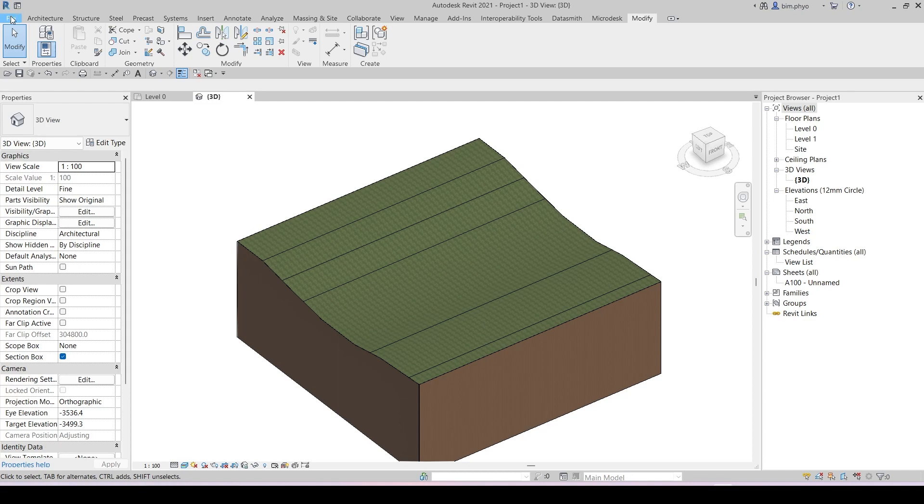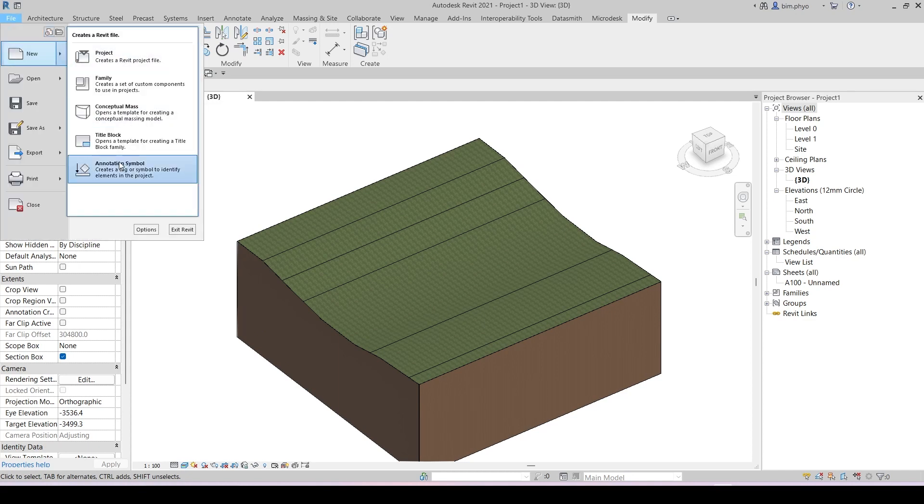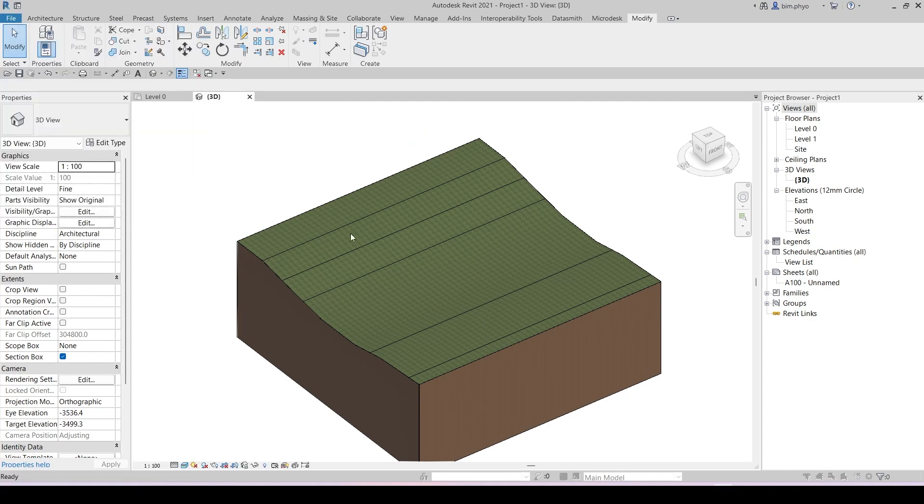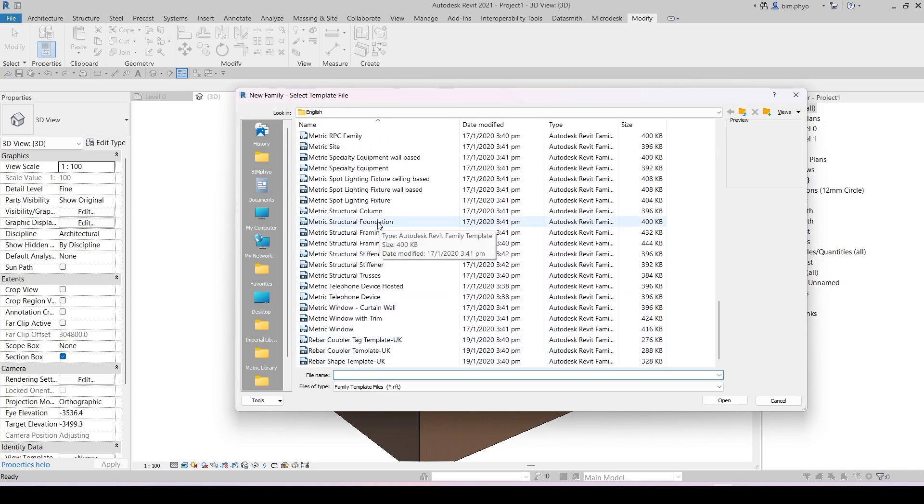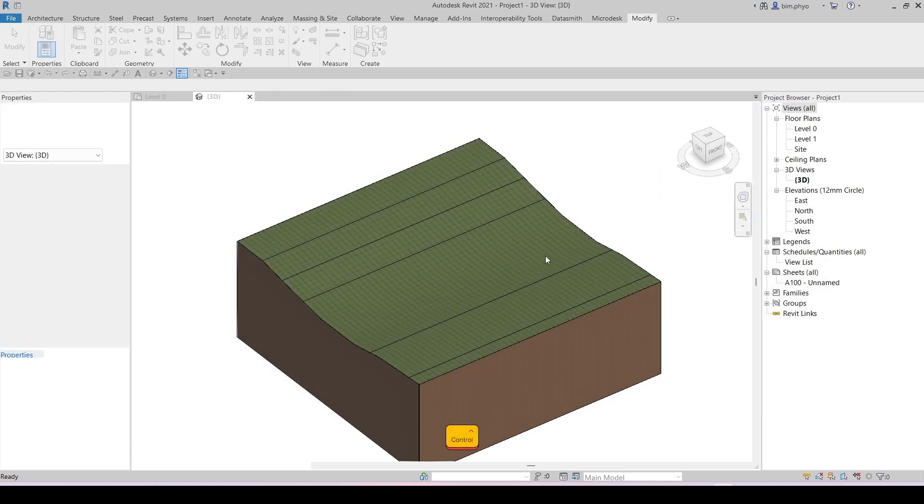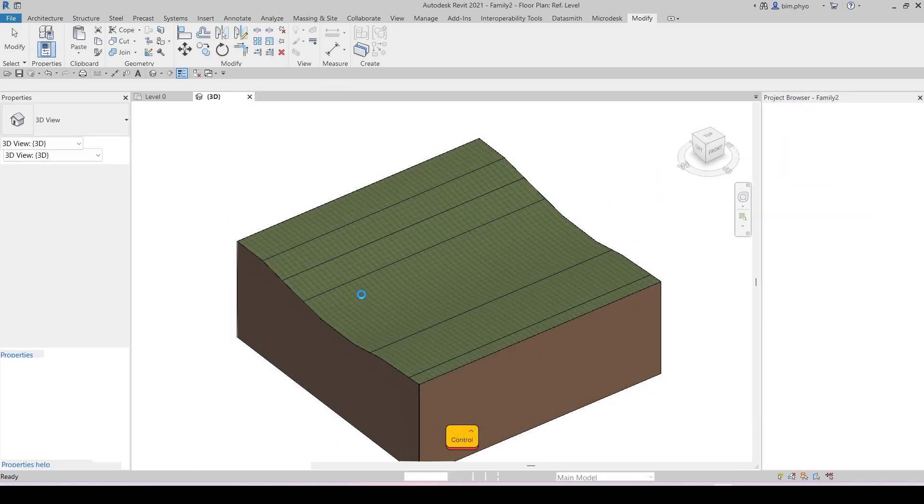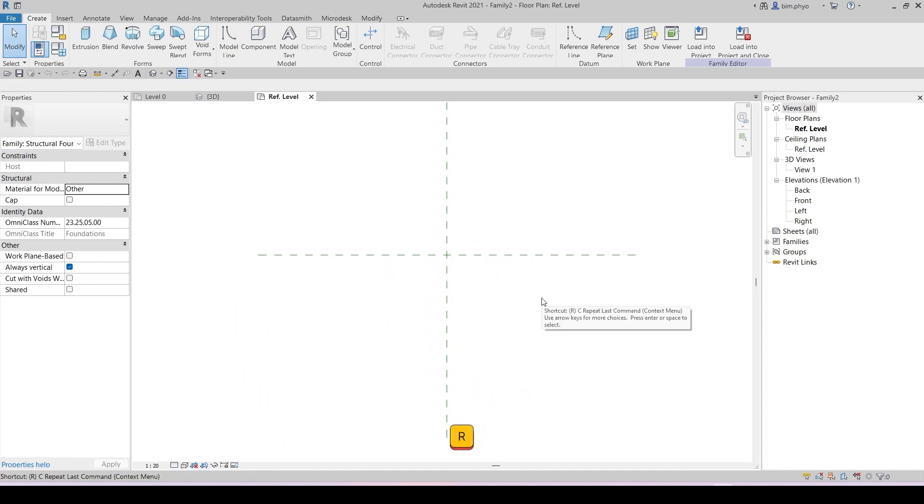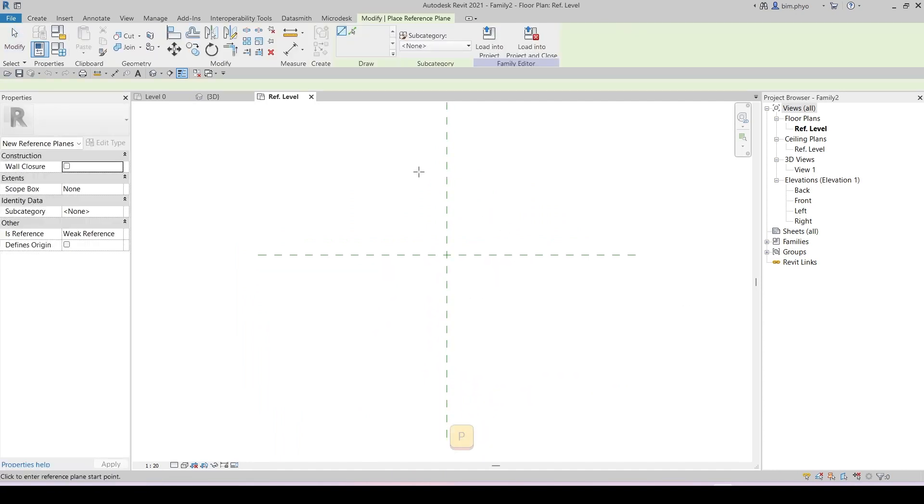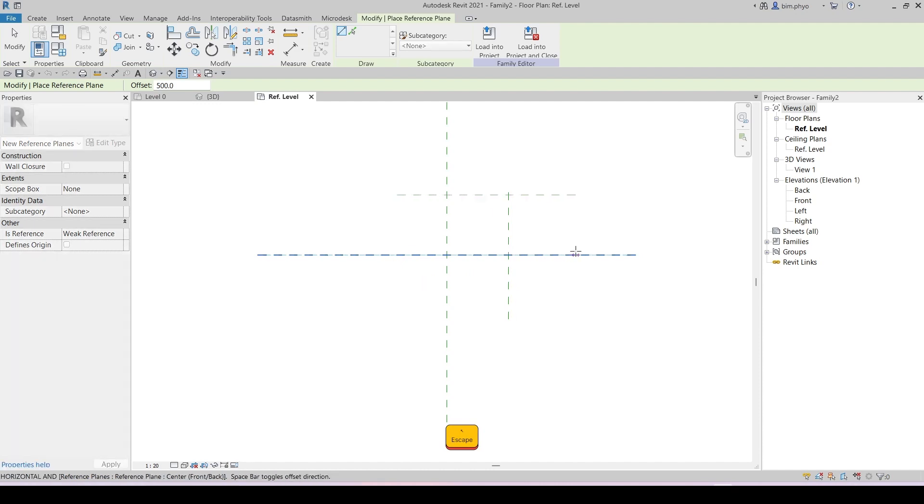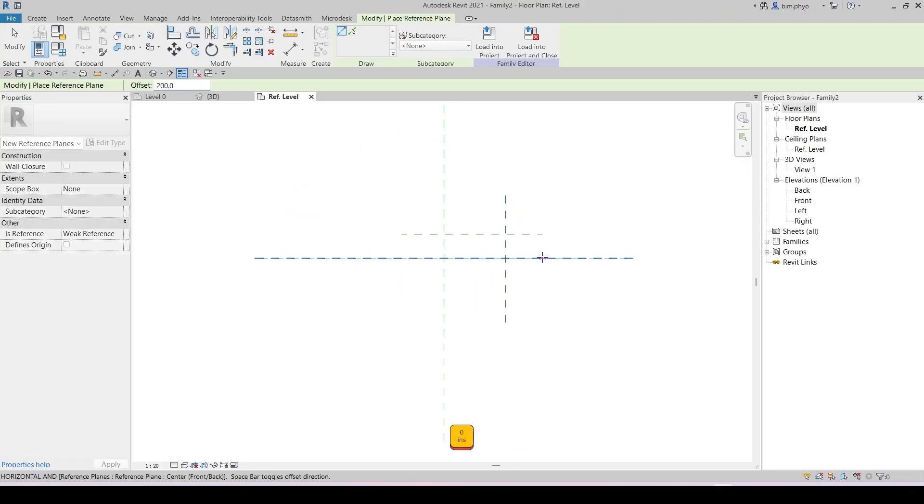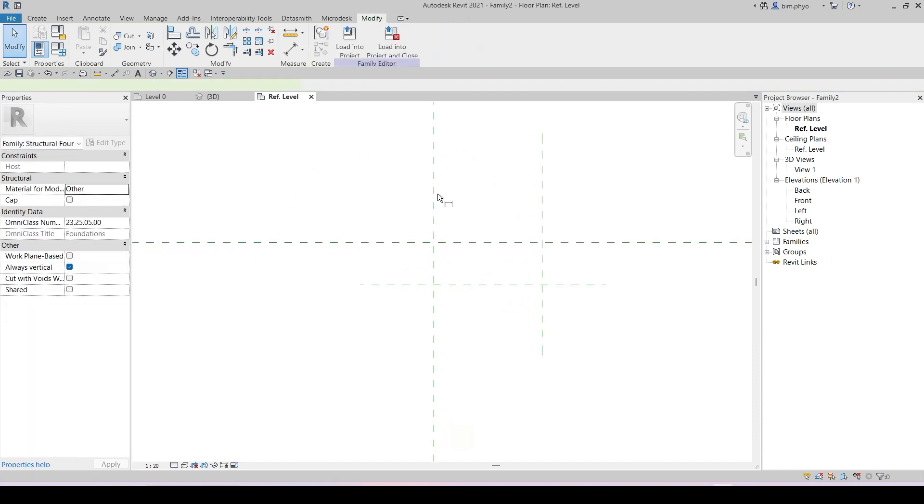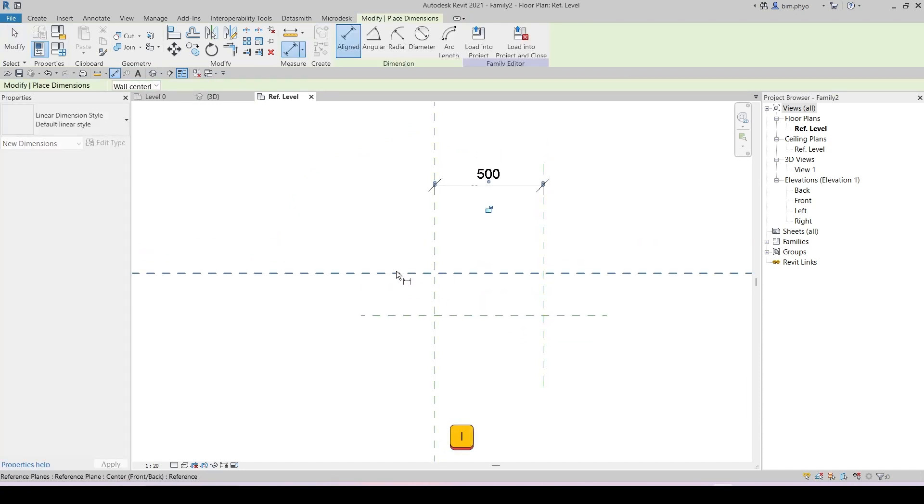So first of all, we need to create a family. The sheet pile is part of the structural foundation. I'm going to create the structural foundation family. Just open it. That's where we have a reference here. So we might need the parameter of that. I will place this 500 right over here and 200.